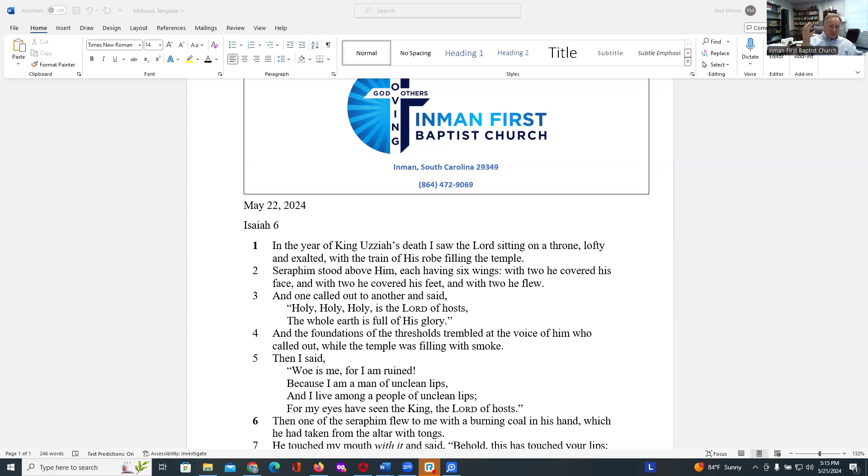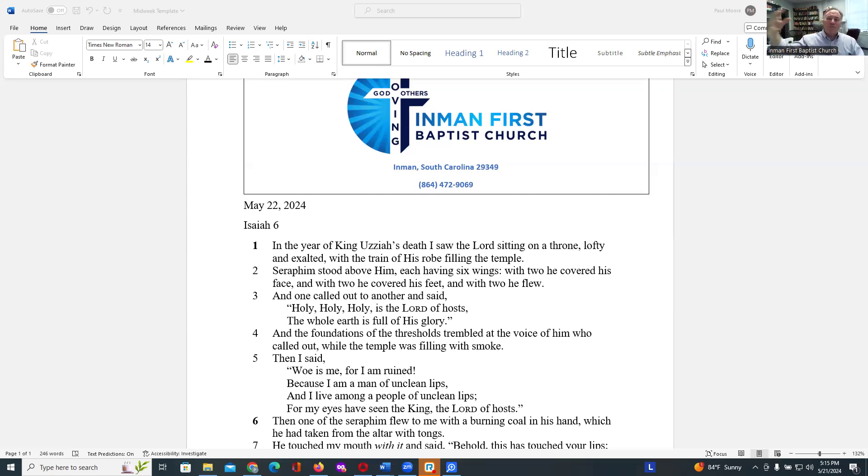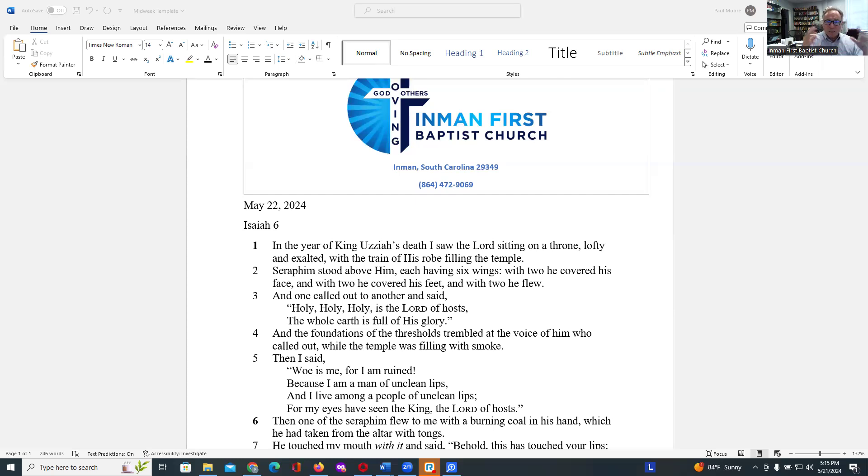Isaiah sees, knows that he is seeing God in some form. He mentions the robes, the temple, the heavenly creatures, the seraphim. He does not mention the form of God himself. He simply knows that God is present because of how God is represented.